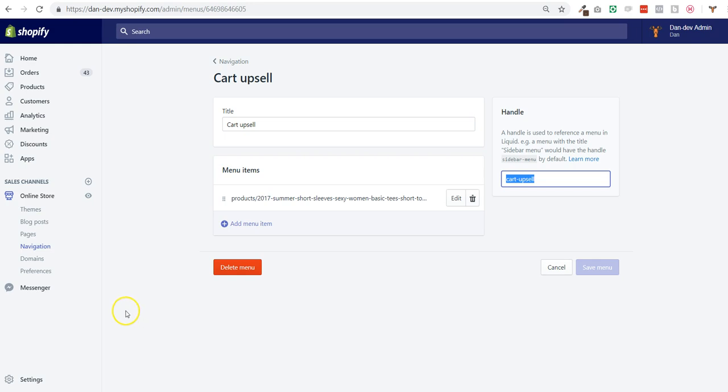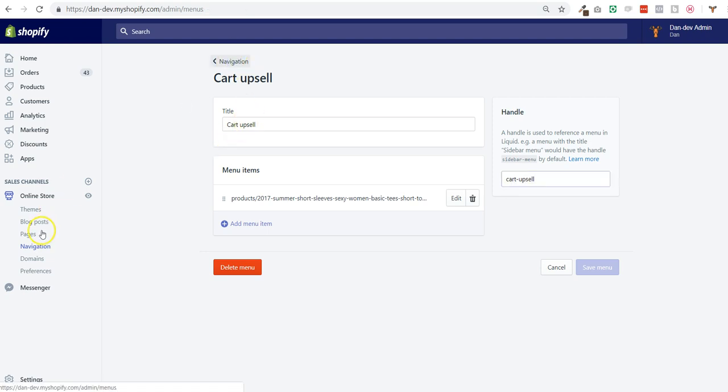Hey guys, direct from Conversion Theme. We are working on something new to display upsell products in the cart page and as well in the product pages, but for now I'm going to show you how the cart upsell works.